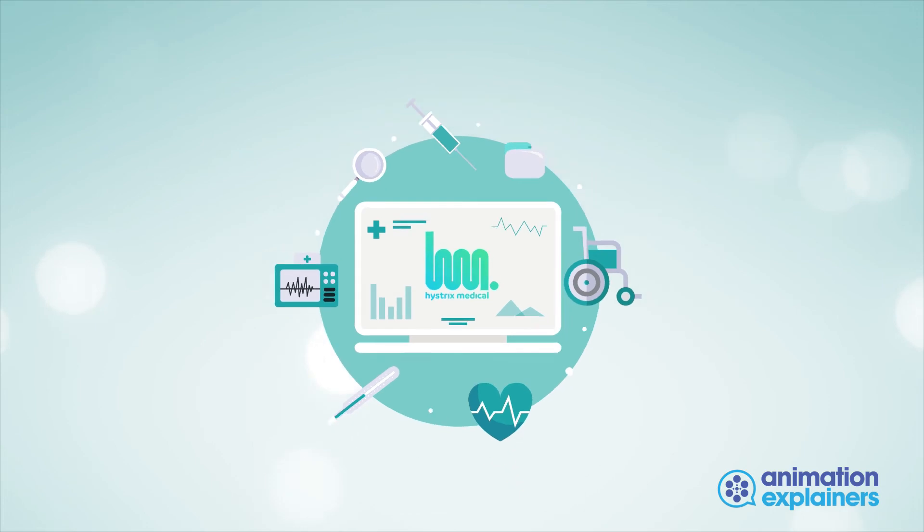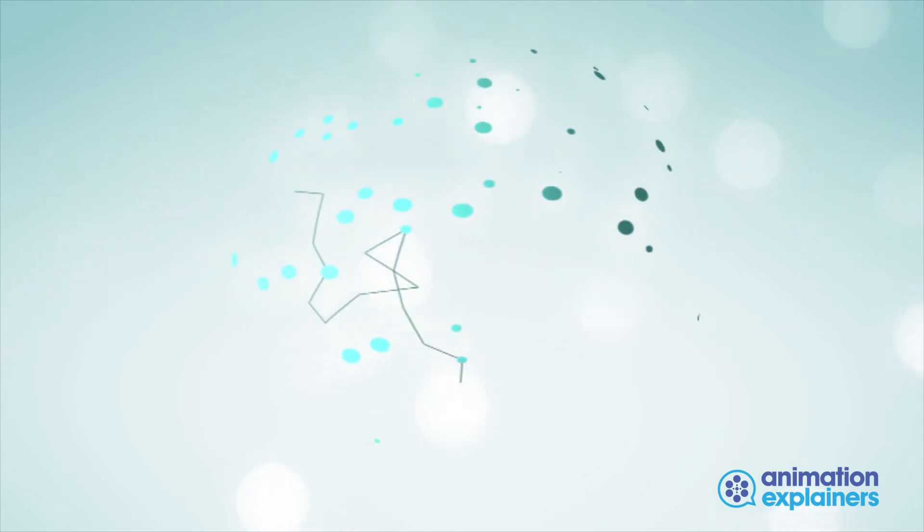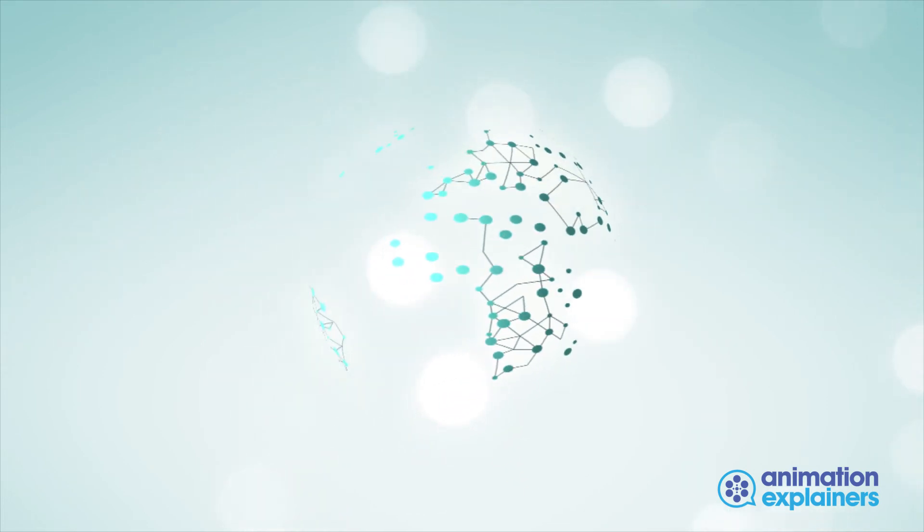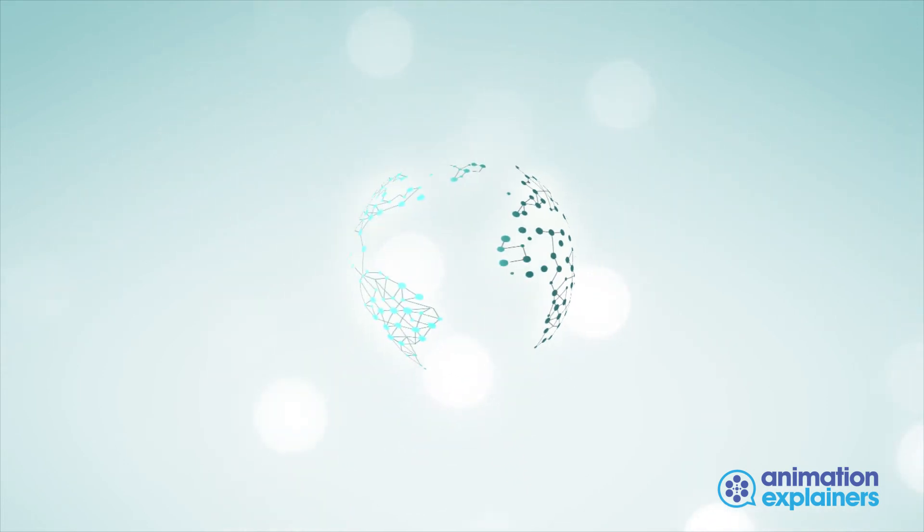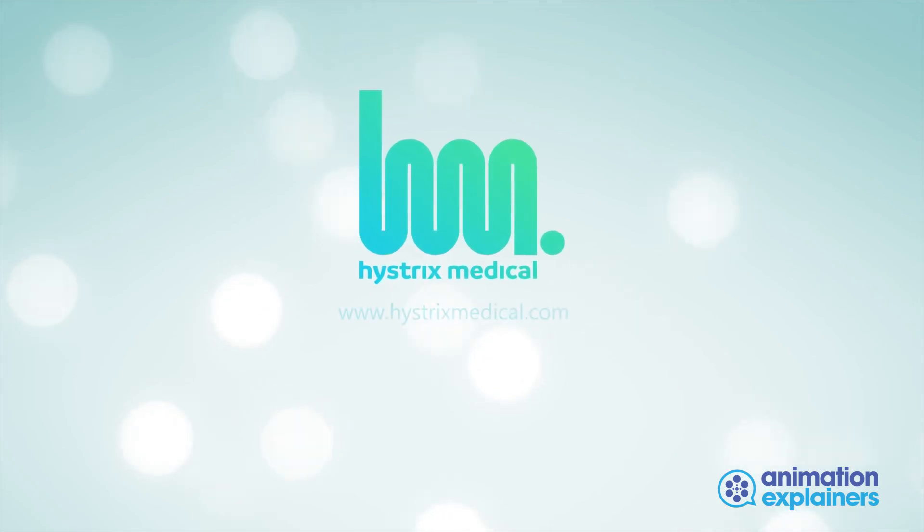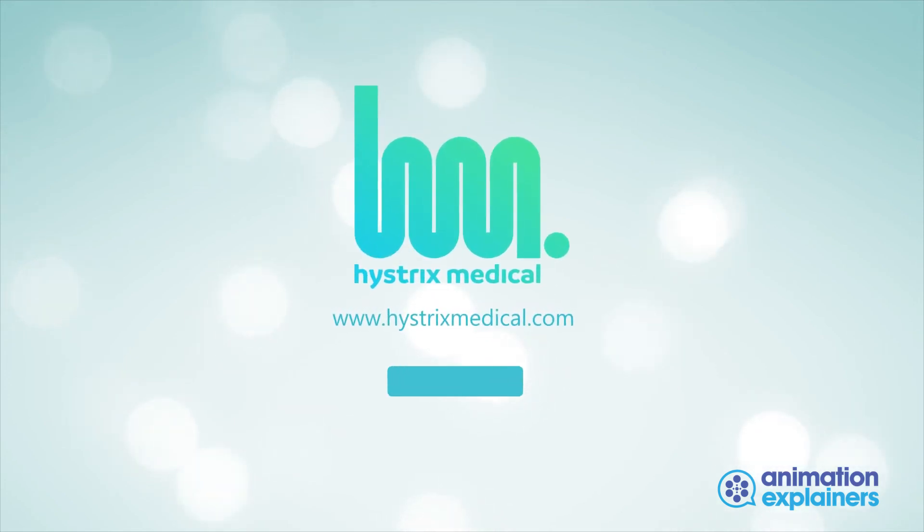Stop imagining and start believing, the future is here. Join the Hystrix Medical Marketplace today.